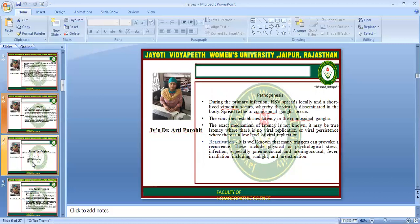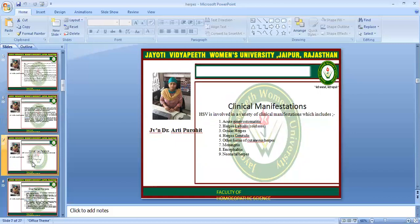What is pathogenesis? During the primary infection, HSV spreads locally and a short-lived viremia occurs whereby the virus is disseminated in the body. Spread to the cranial and spinal ganglia occurs. The virus then establishes latency in the cranial and spinal ganglia; the exact mechanism of latency is not known. Reactivation is well known, and many triggers can evoke a recurrence, including physical and psychological stress, infection, and other immune-compromised conditions.